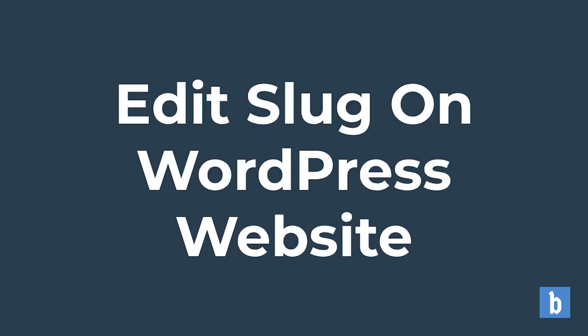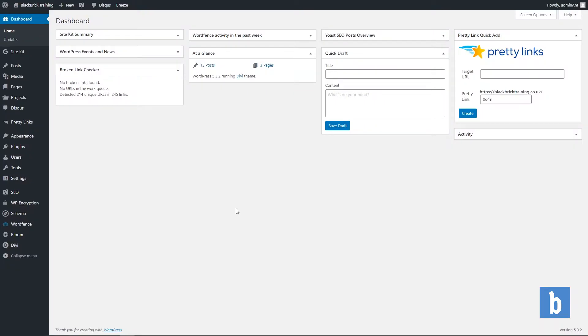Hello and welcome back. In this quick video I'm going to show you how to edit the slug for pages within a WordPress website.